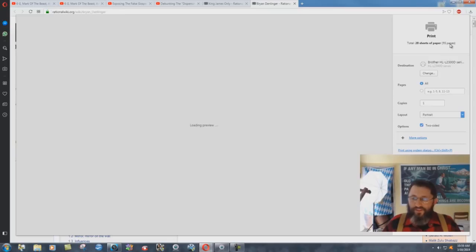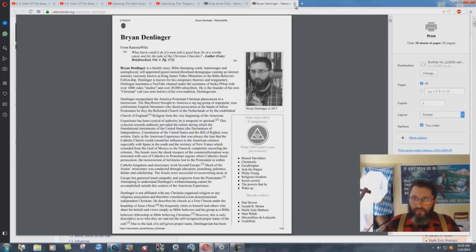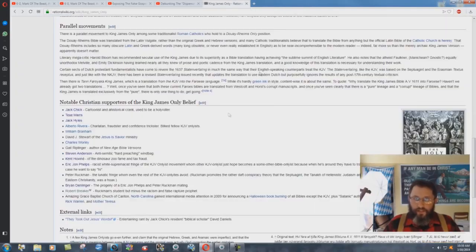It says 55 pages over here. They've written 55 pages, if you were to print it all out, like this, 55 pages of information on me.